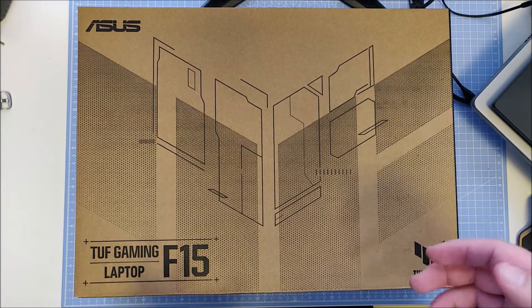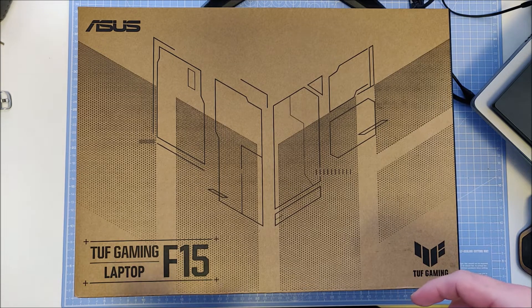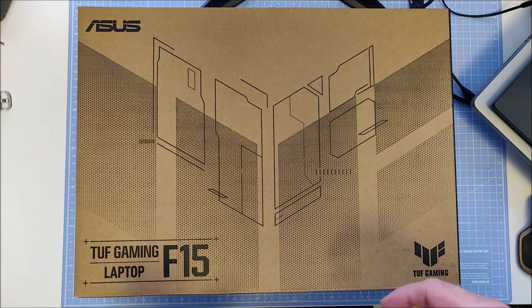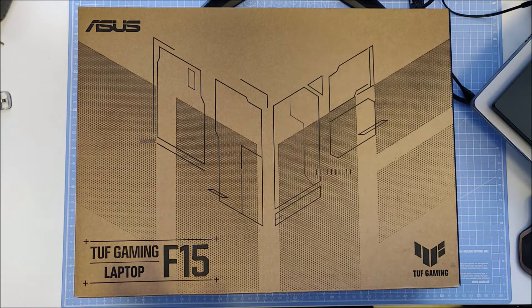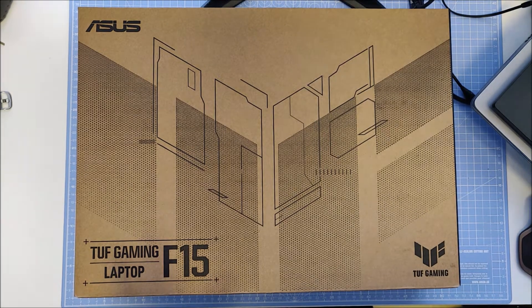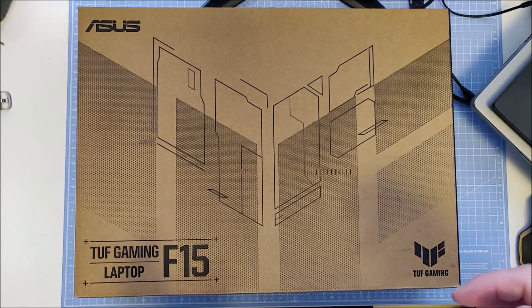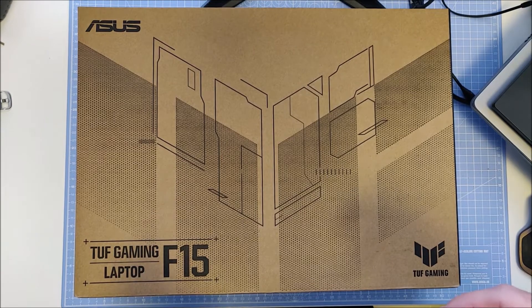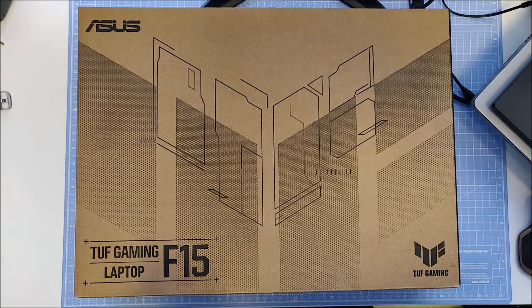This one has the NVIDIA GeForce RTX 3050 graphics card and an Intel i5 11th gen processor.